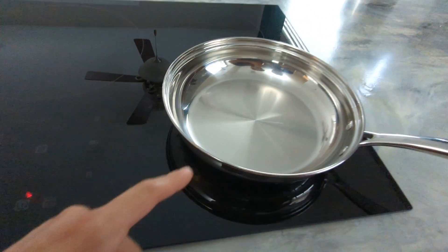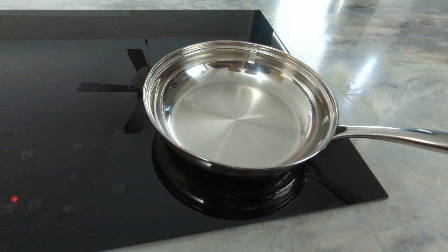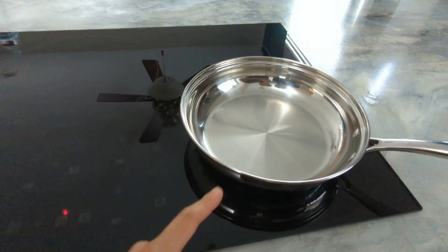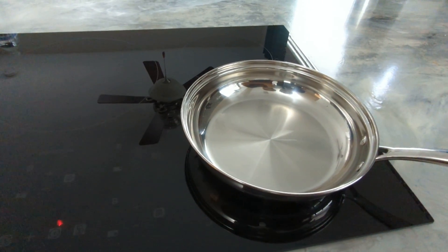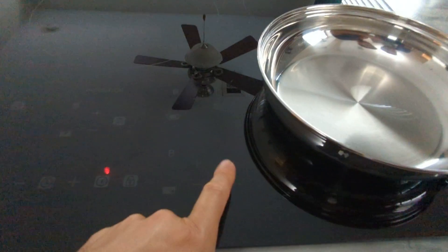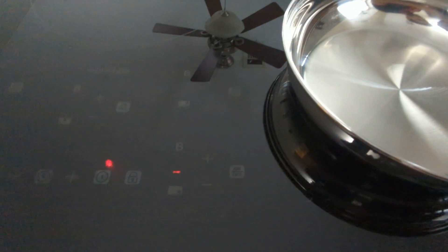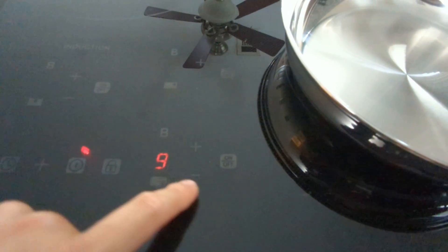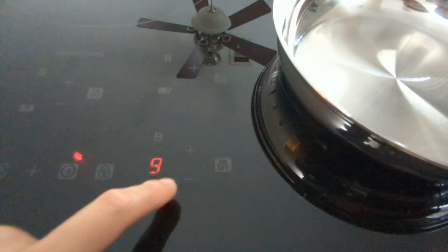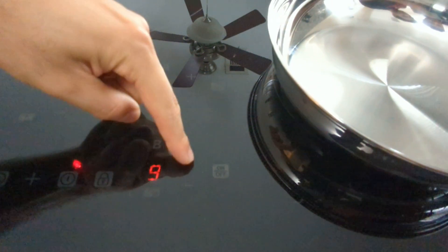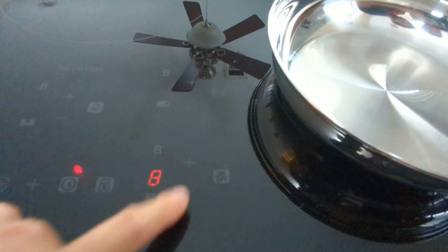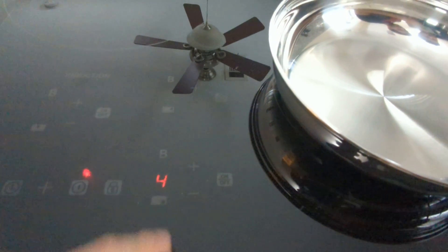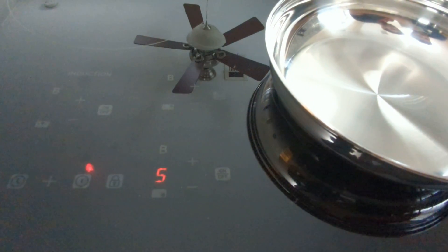Then if you're using this area right here, you want to make sure that there's a pan on top. Once there's a pan on top, turn it on, and then use the plus or minus to change the temperature right there.